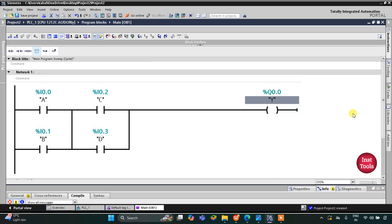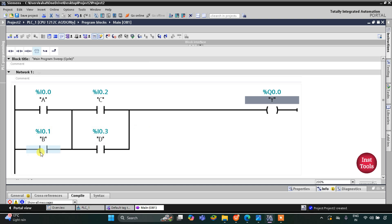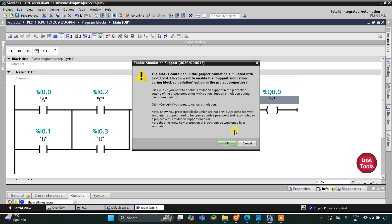For output Y to be on, either A and C should be on, or B and D should be on, or A and D should be on, or B and C should be on. One of the inputs A or B should be on, and one of C or D should be on. So we'll start the simulator.